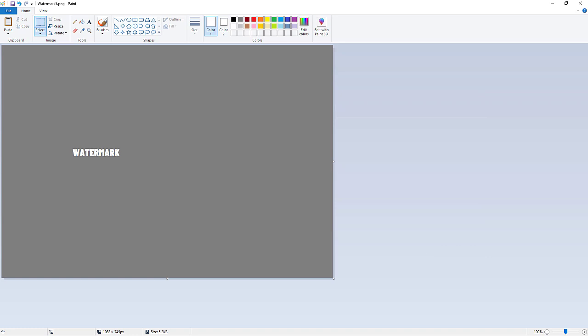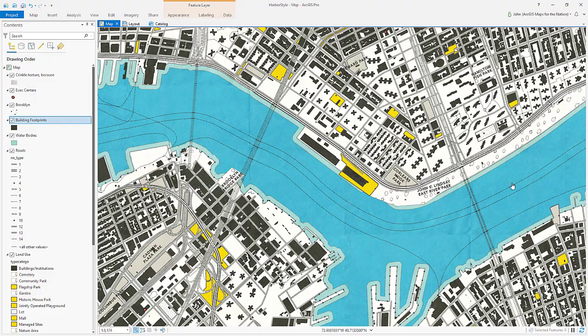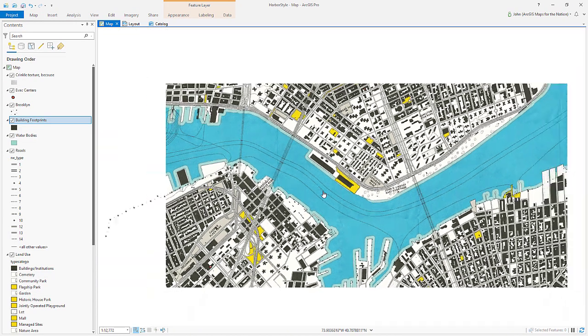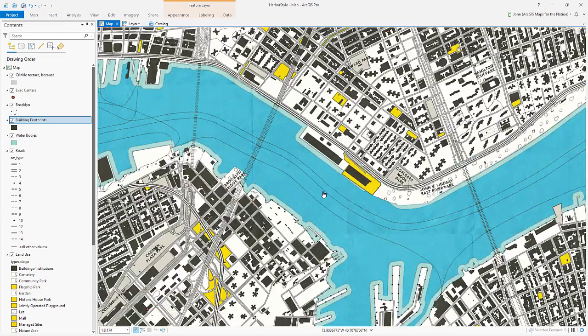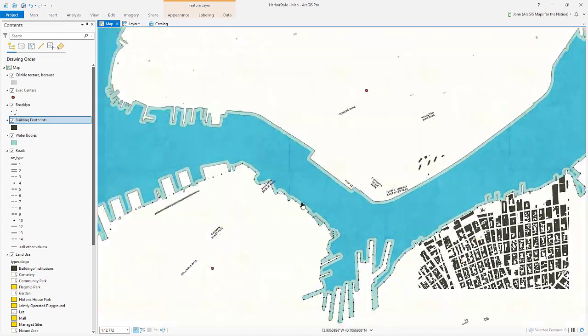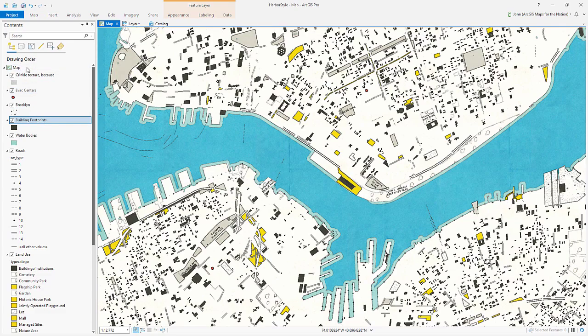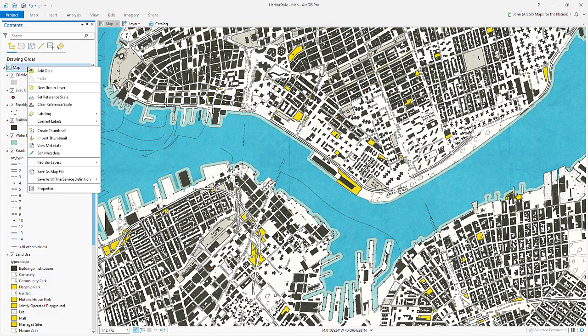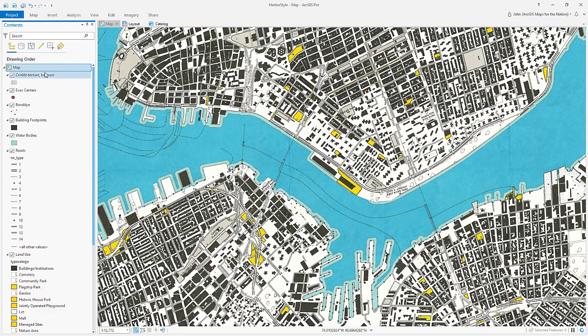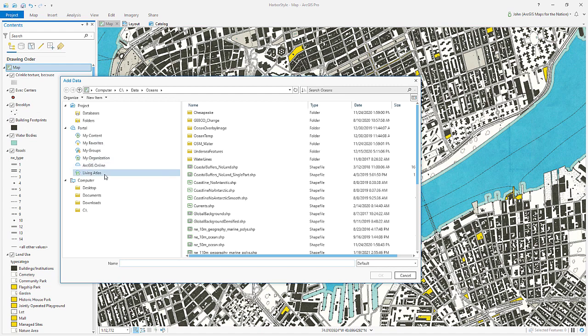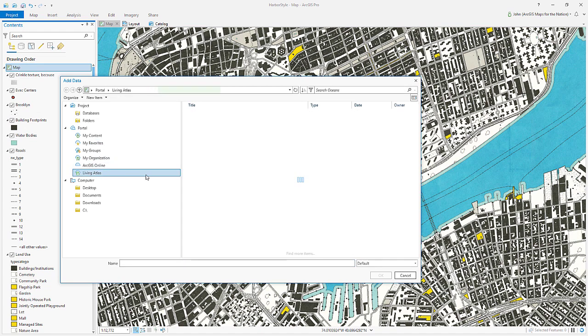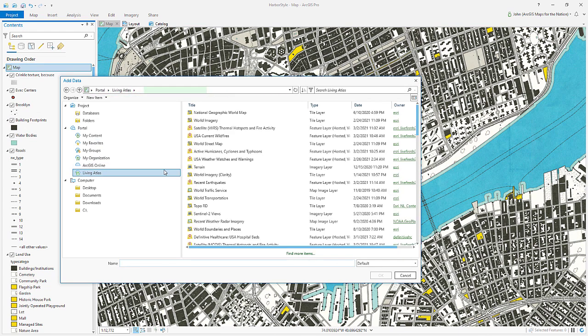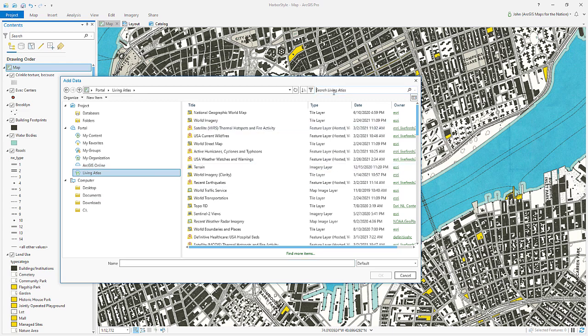Now back in ArcGIS Pro we need to add an actual geographic layer that covers the whole world or at least the extent of our map. No problem. I've got you covered. Right click and choose add data and there's a fantastic resource in the ArcGIS living atlas of the world called Global Background.